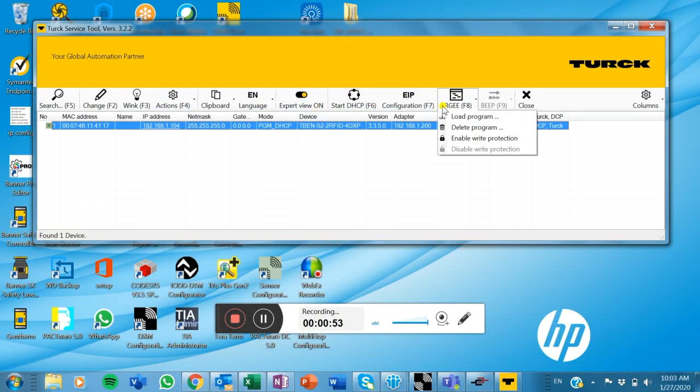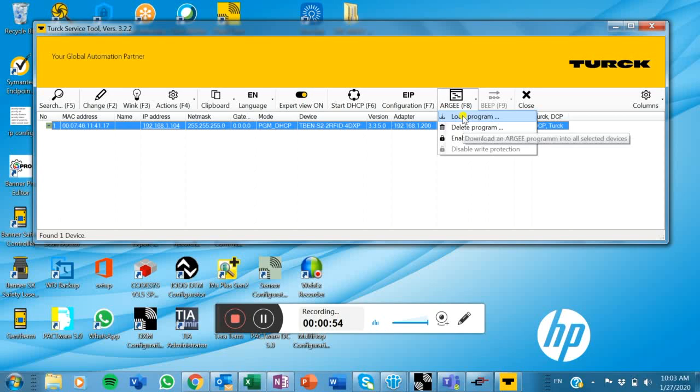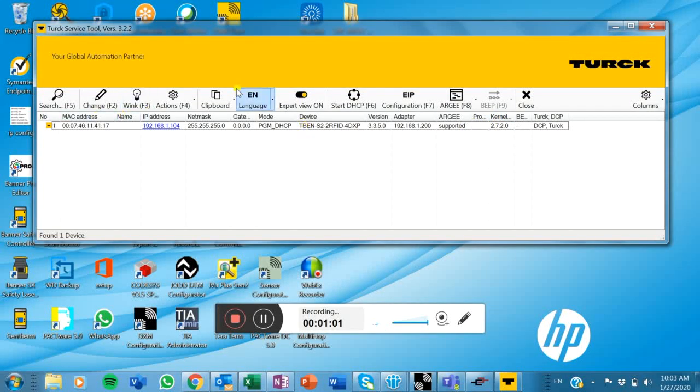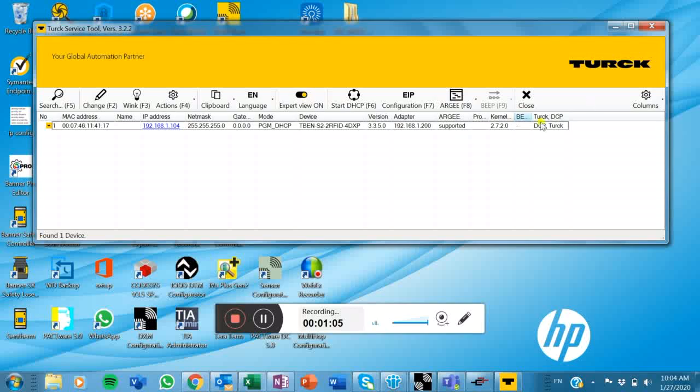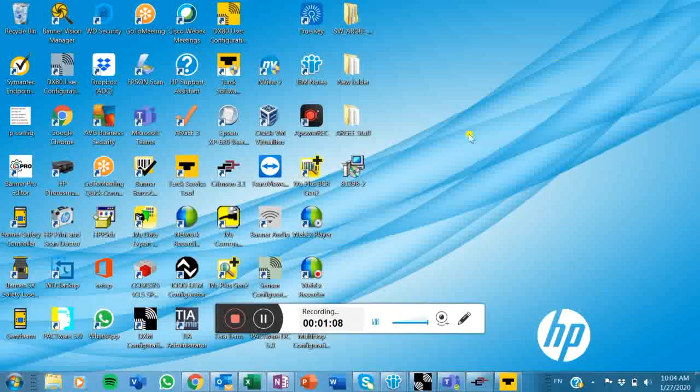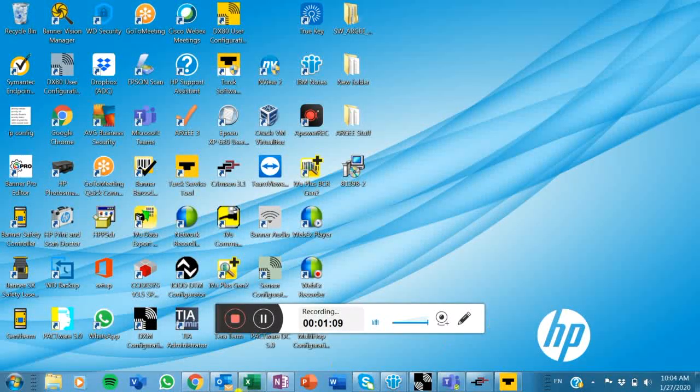You can also, which I really appreciate is load an RNG program through the Turk service tool. So that's kind of neat. So it just seems like every upgrade on the Turk service tool keeps getting better here. So anyway, I thought I'd show you that.